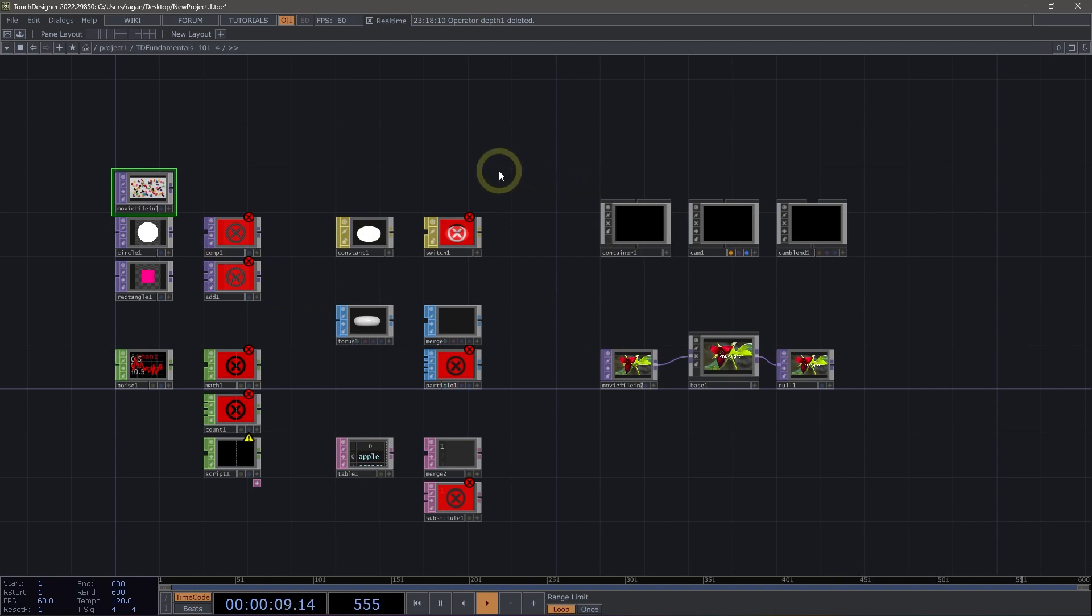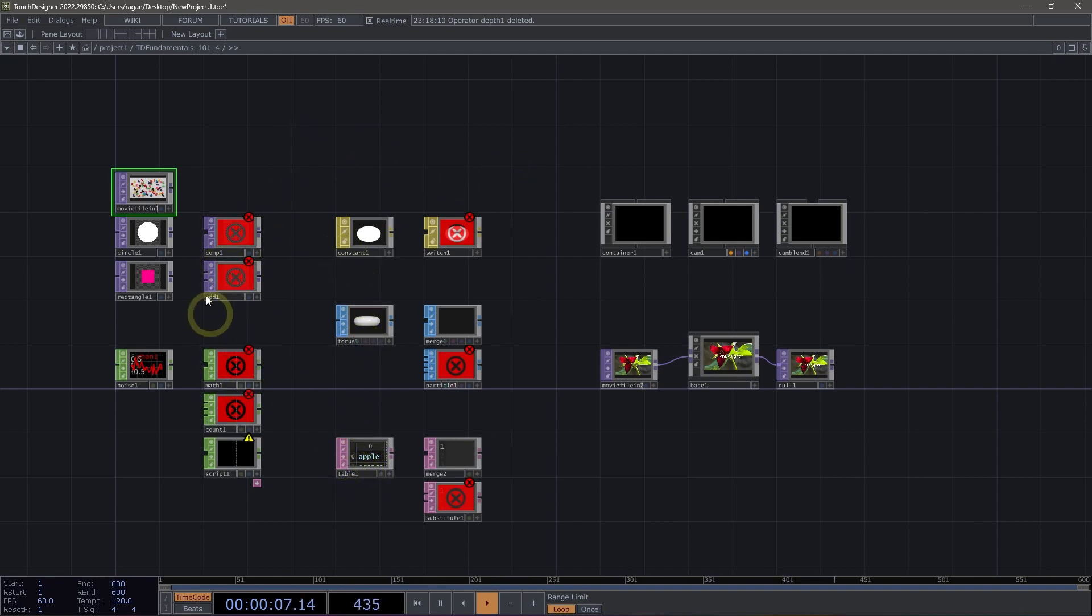As we look at our operators laid out here, we can see that all operators have connectors. Tops, chops, mats, sops, and dats all have input and output connectors that are located on the left and right-hand side of the operator.